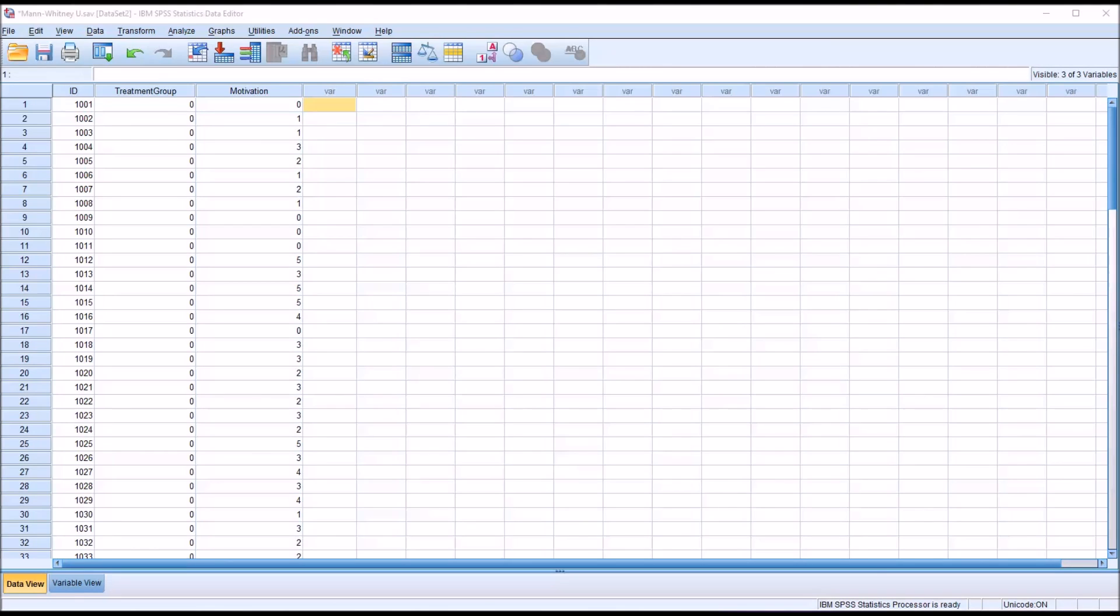There are some assumptions for the Mann-Whitney U test. They're not as strict as what you would need for a t-test, but you do need a dependent variable measured at the ordinal or scale level. So that would be ordinal, interval, or ratio. Typically of course we use the Mann-Whitney U when we have a variable measured at the ordinal level.